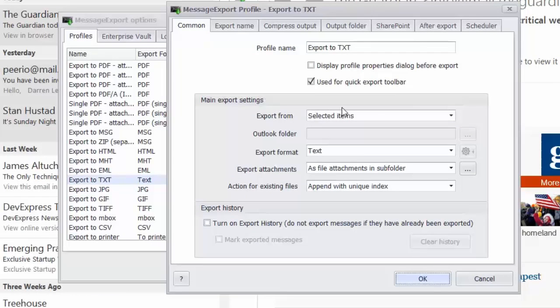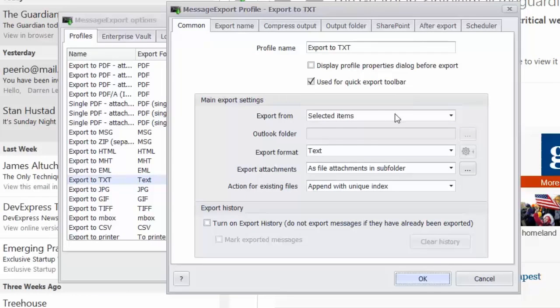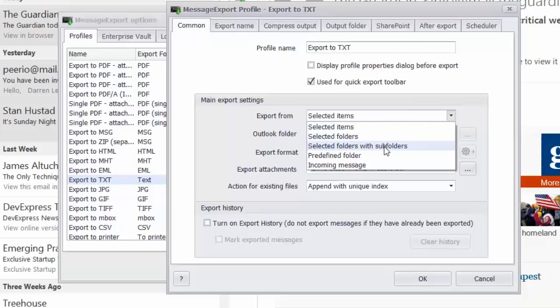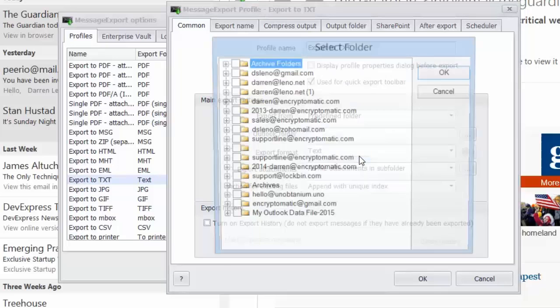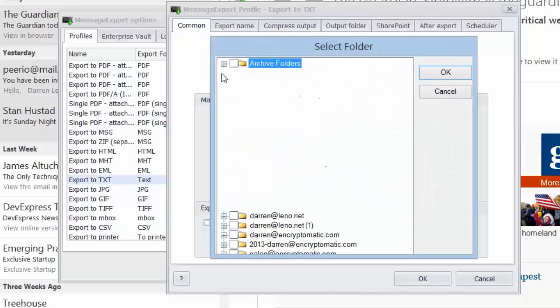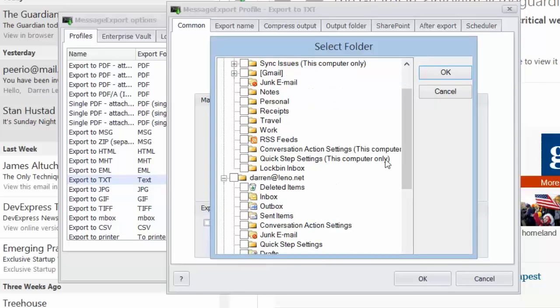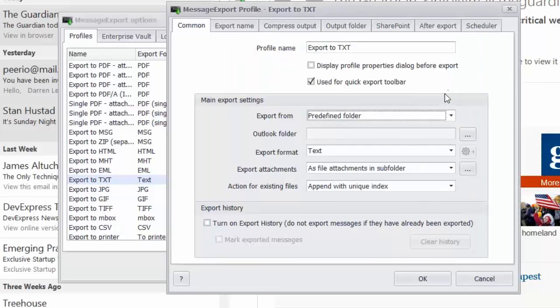For example, Message Export allows you to select messages from the Outlook mail list. You can select entire folders. You can select folders with subfolders. You can have the profile run on incoming messages. You can also pre-define folders. So if you want to set up a profile to always export maybe five different inboxes to text format, you can do that.